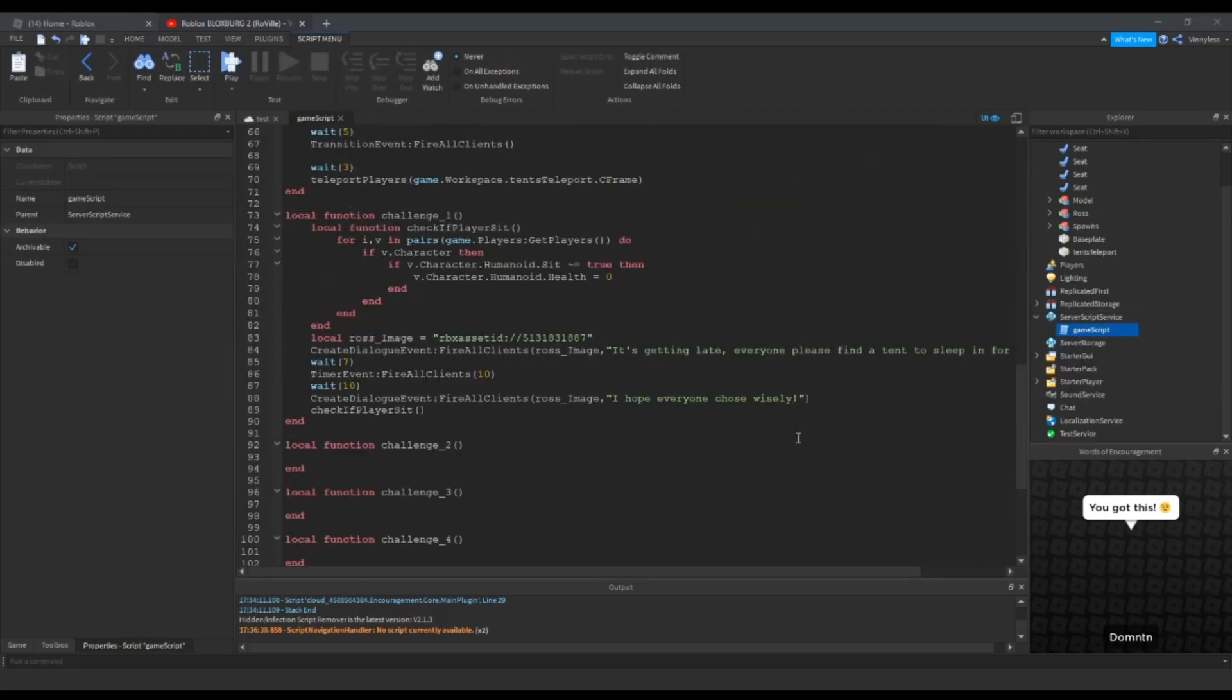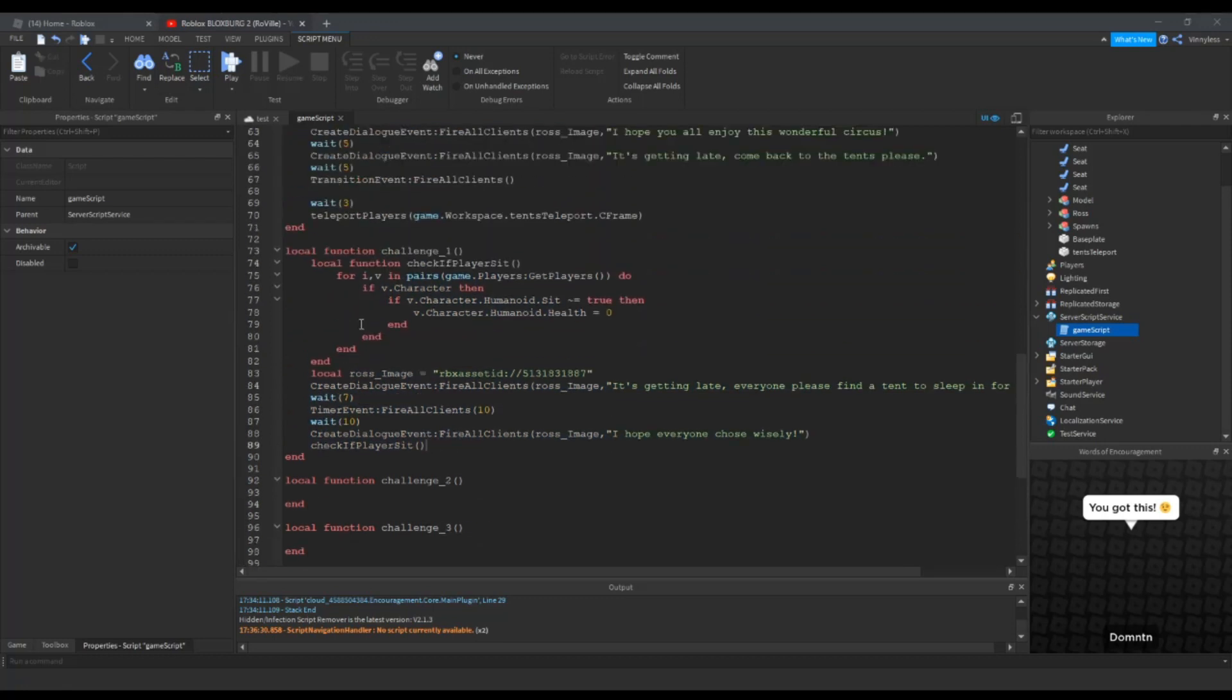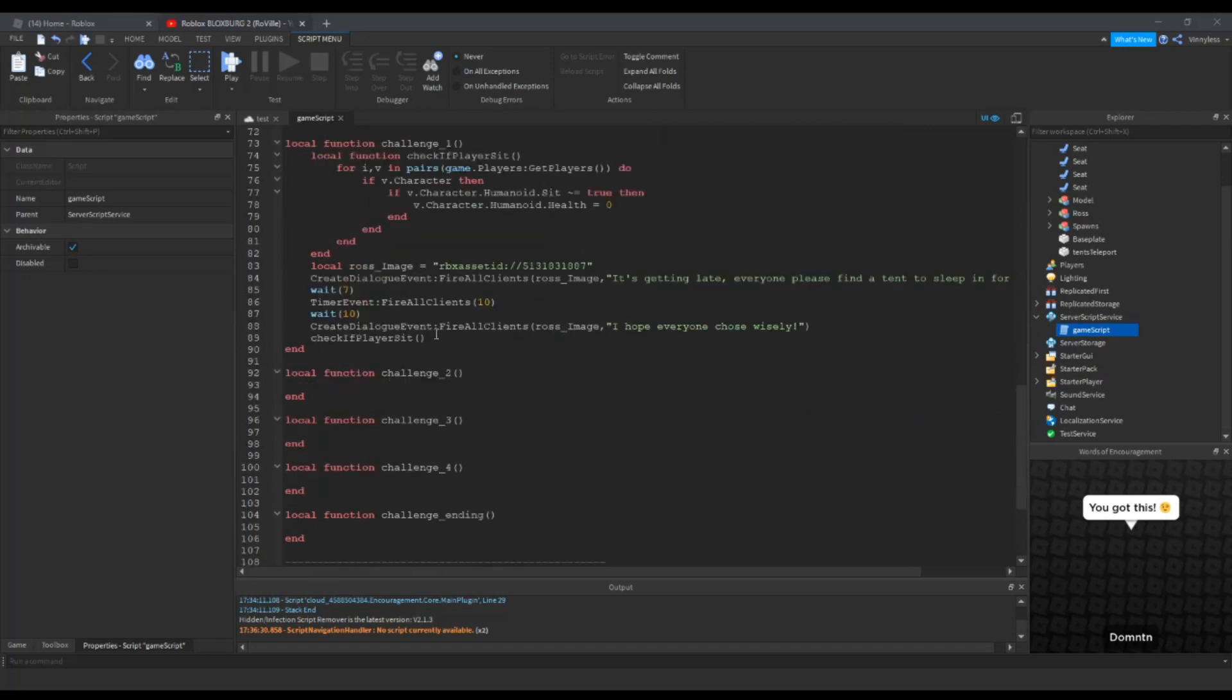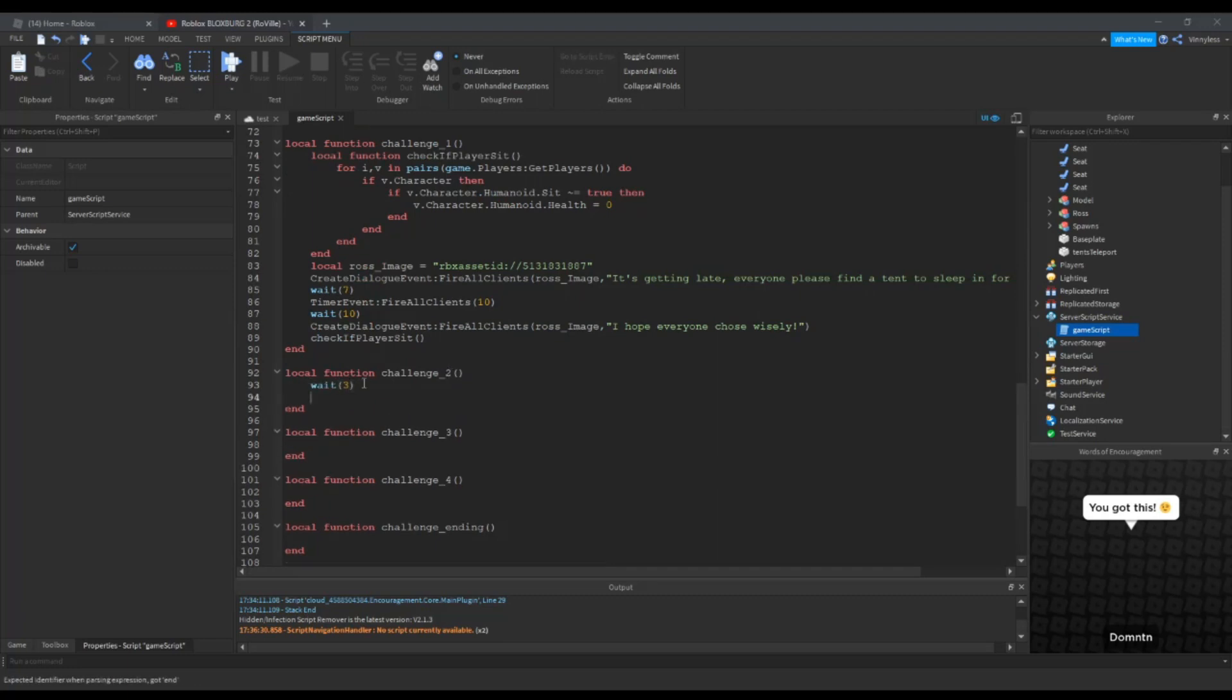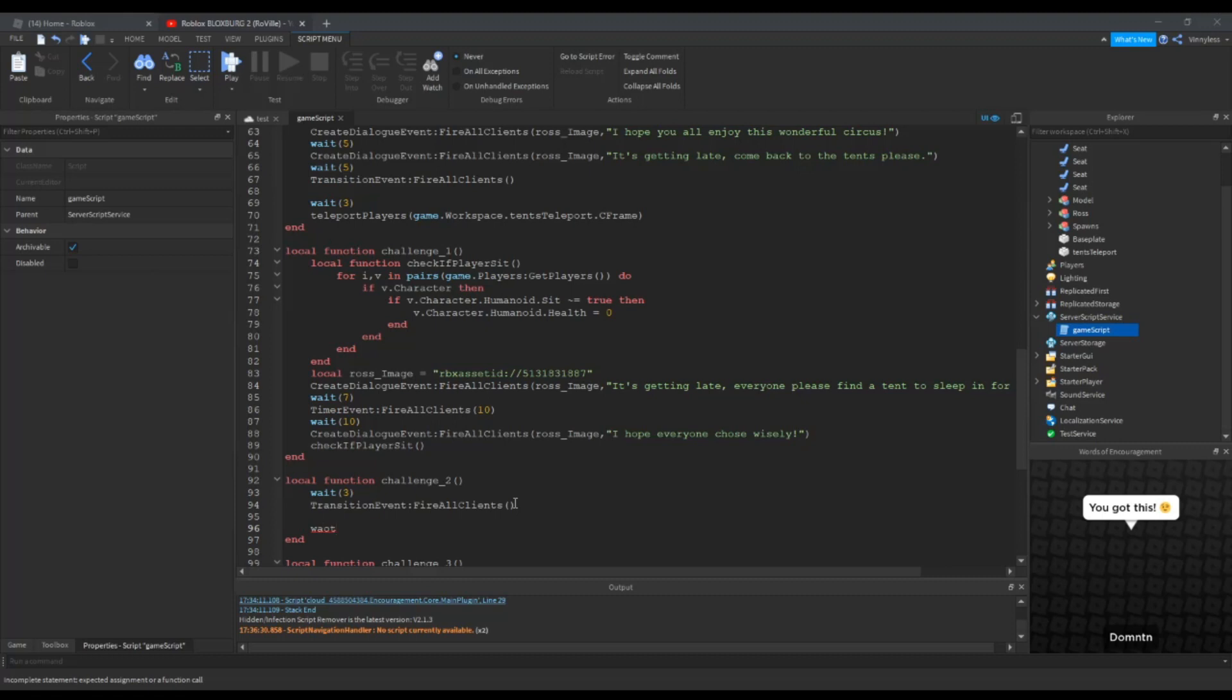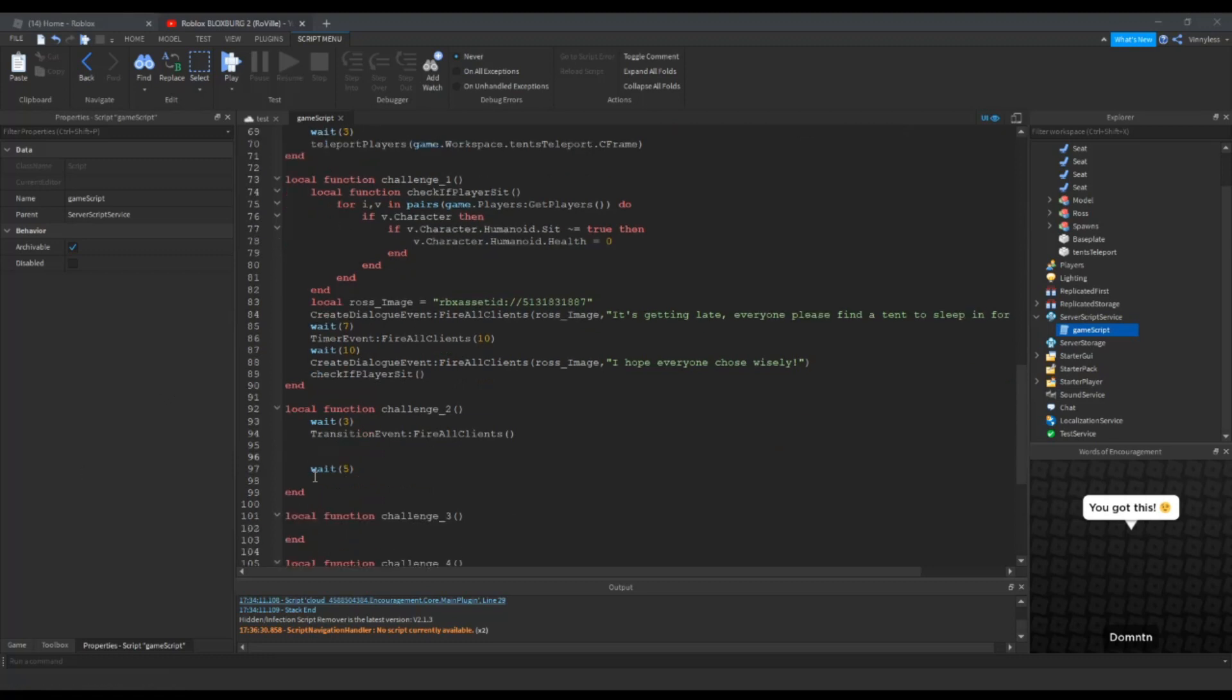So now, what I want to do, since everyone chose wisely, if they're sitting down, we're gonna do another transition event. You guys don't have to do this, I'm just gonna do it. Alright, now I'm gonna do some challenge 2, wait for about three seconds, and then we're gonna transition them, but we're not gonna teleport them, and then we'll do a wait for about five seconds, and then they should be back in the attempts. I'm gonna double-space that actually.